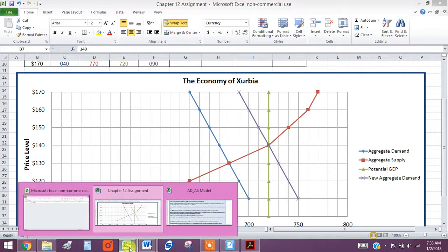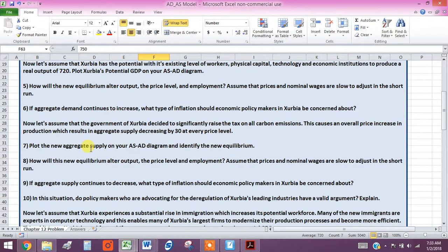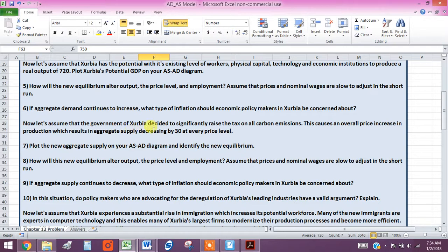All righty. We're on question number seven now. So we're going to make a change. Now, let's assume that the government of Exurbia decided to significantly raise the tax on all carbon emissions. This causes an overall price increase in production, which results in aggregate supply decreasing by 30 at every level.